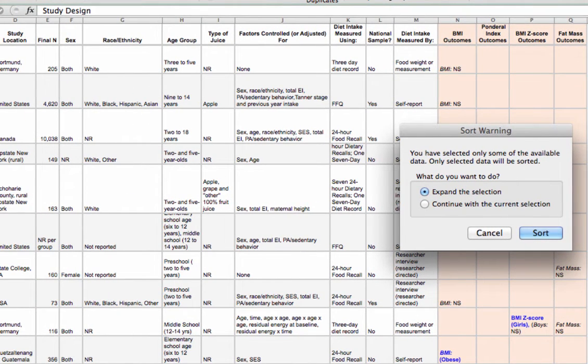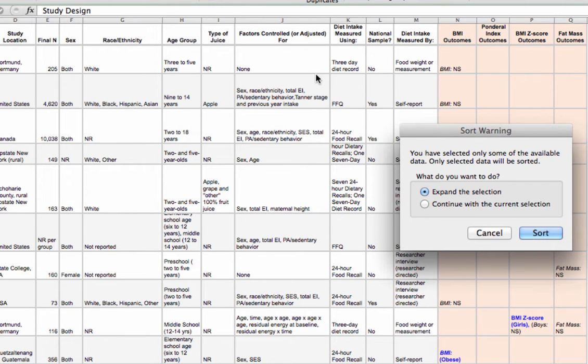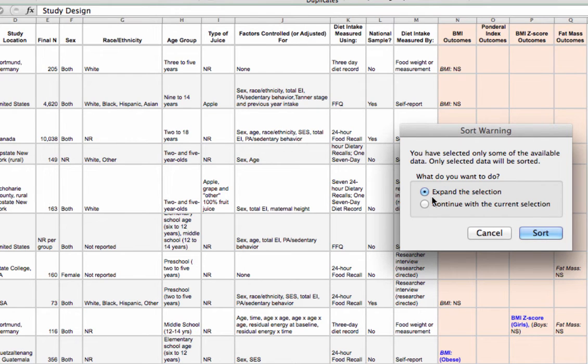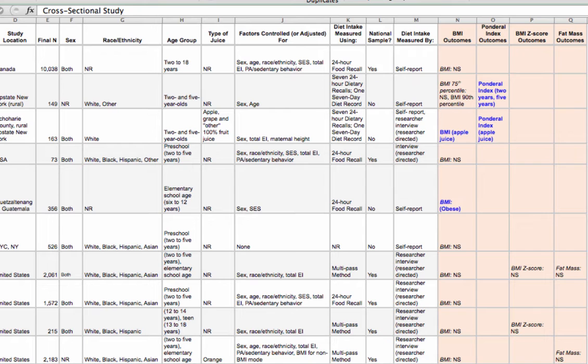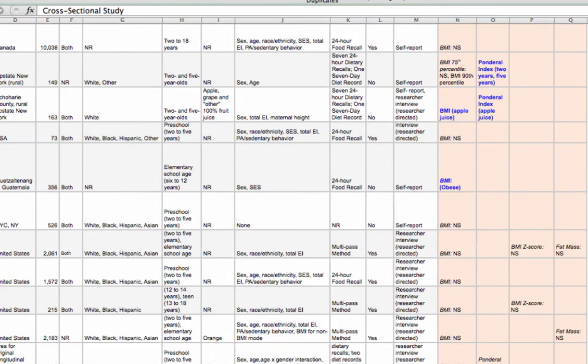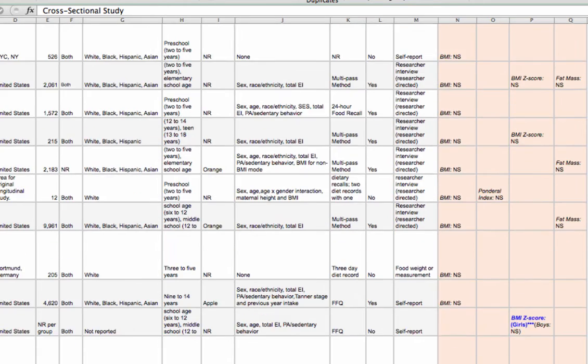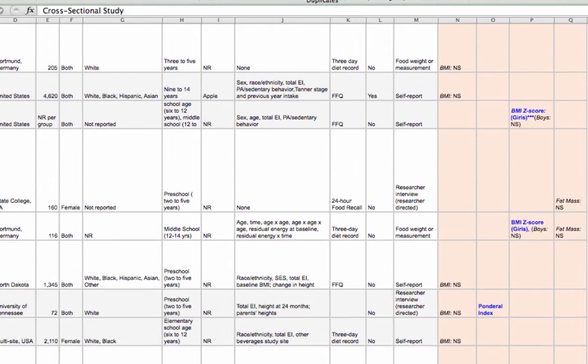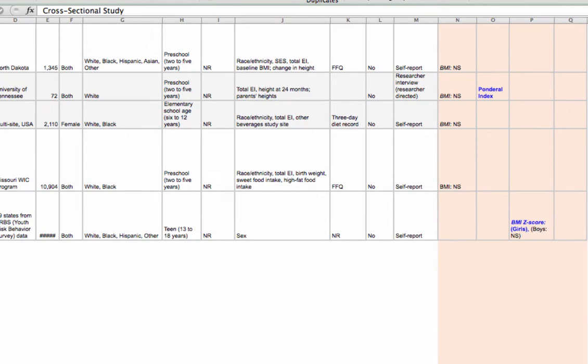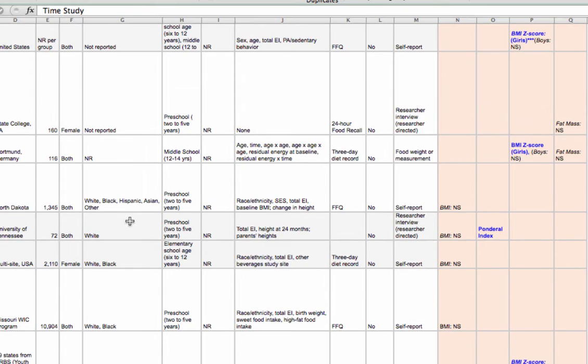Basically I want to sort all the rows together. So I'm going to make sure expand selection is clicked, and then I'll click sort. And you can see that now my studies have been rearranged. So I have my cross-sectional studies up on top. Then down below, I have my prospective cohort, and at the very end, my retrospective cohort and my trend study.